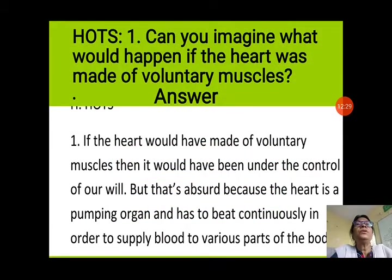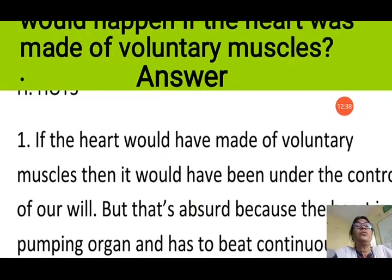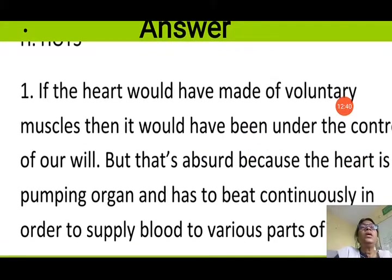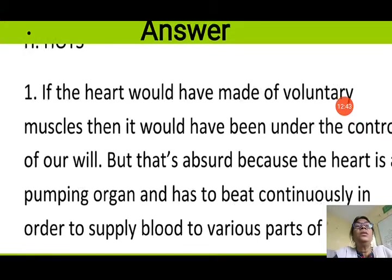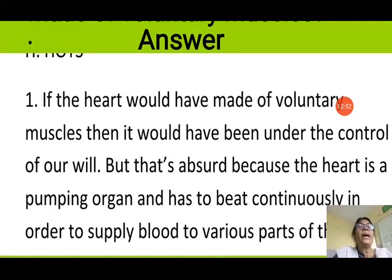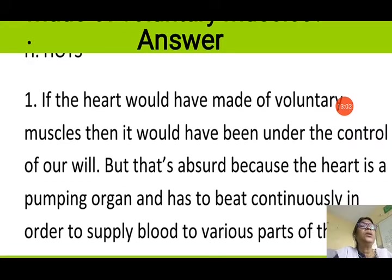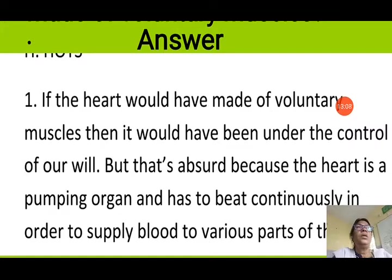Higher order question 1: Can you imagine what would happen if the heart were made of voluntary muscles? If the heart were made of voluntary muscles, it would be under the control of our will. But that is absurd because the heart is a pumping organ and has to beat continuously throughout our life to supply blood to various parts of the body. If the heart stopped pumping blood, a person would die. So it should not be under our control — it is involuntary in function.